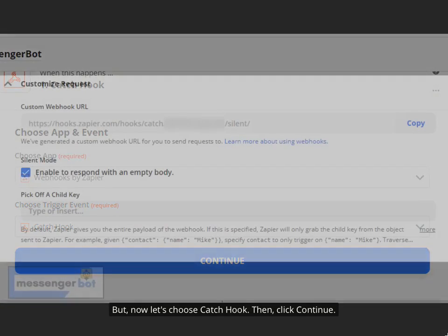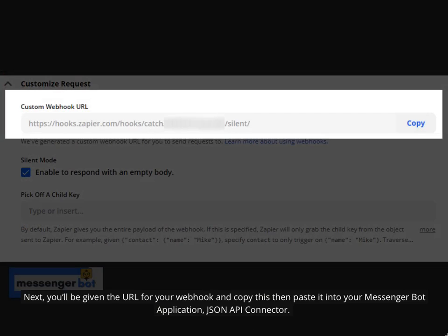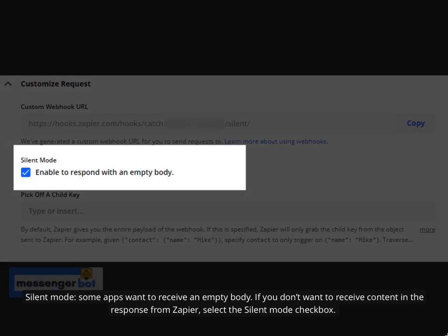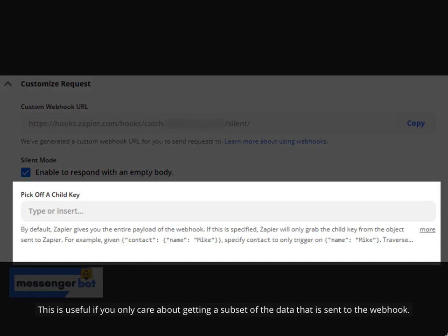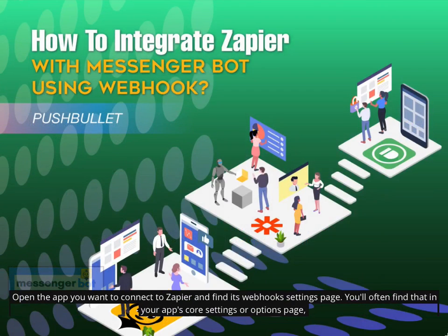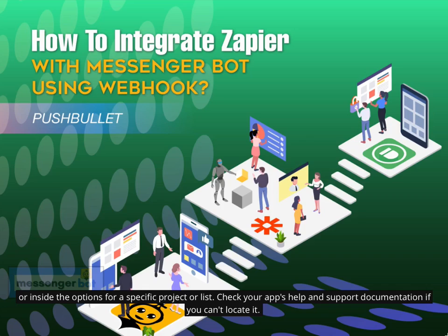Click Continue. You'll be given the URL for your Webhook — copy this and paste it into your Messenger Bot application JSON API Connector. Silent Mode: some apps want to receive an empty body. If you don't want to receive content in the response from Zapier, select the Silent Mode checkbox. Pick Off Child Key: this is the specific key you want Zapier to use from the request you make to the Webhook URL, useful if you only care about a subset of the data sent to the Webhook. Open the app you want to connect to Zapier and find its Webhook Settings page — often found in your app's core settings or options page, or inside the options for a specific project or list. Check your app's help and support documentation if you can't locate it.